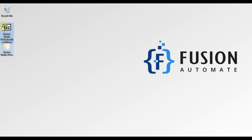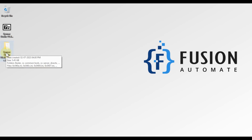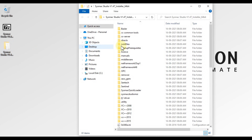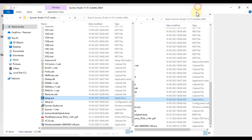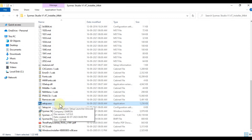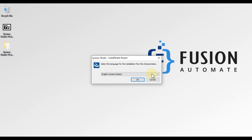I have downloaded it for 64-bit system and have already extracted it. Now we will see how we can install it successfully on our Windows machine. We will double click on this folder and scroll down to find setup.exe. As you can see here, we will double click on setup.exe to open the installation wizard — the Seismic Studio Install Shield Wizard.